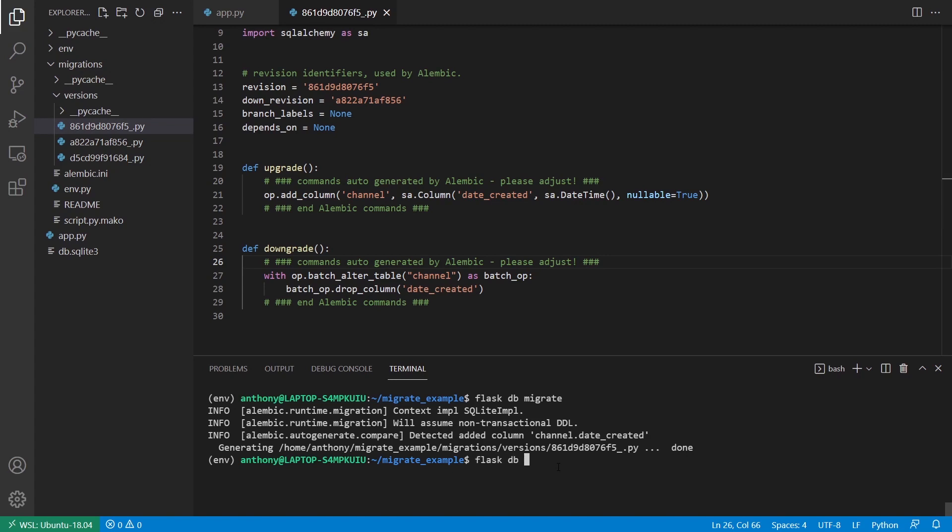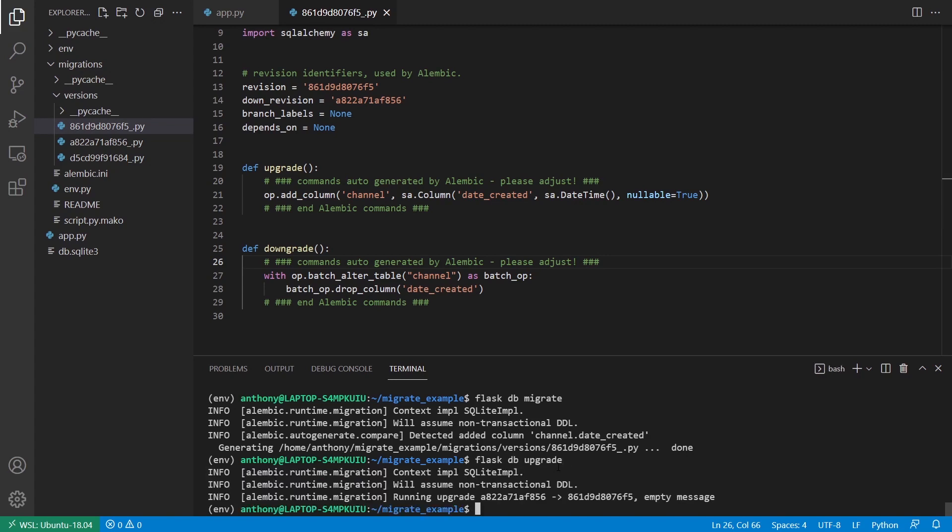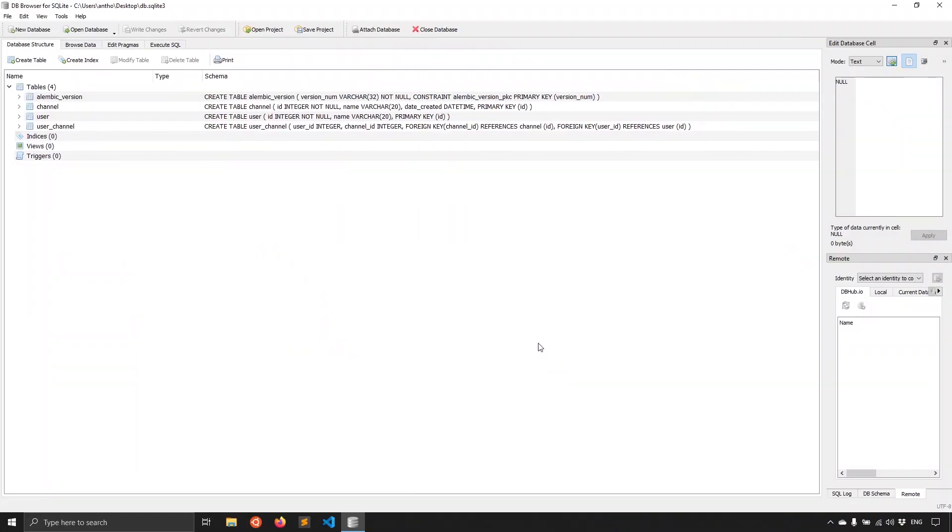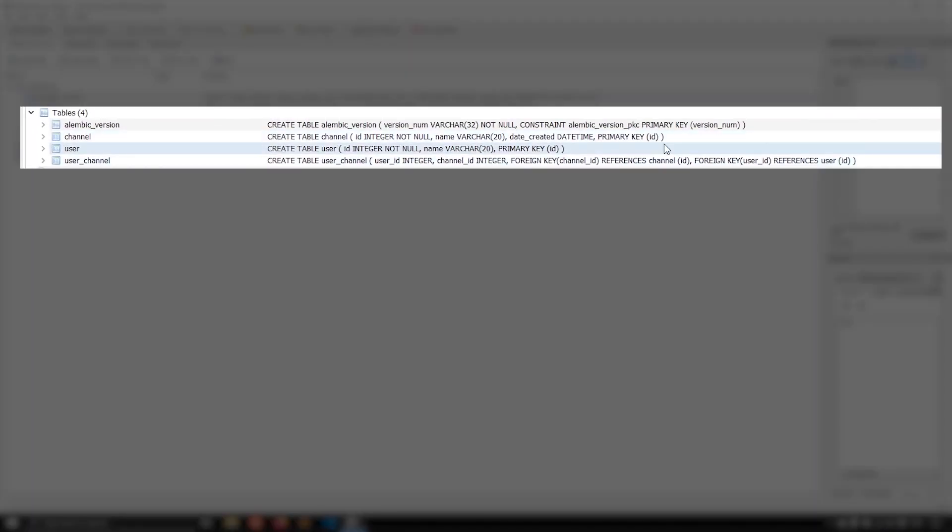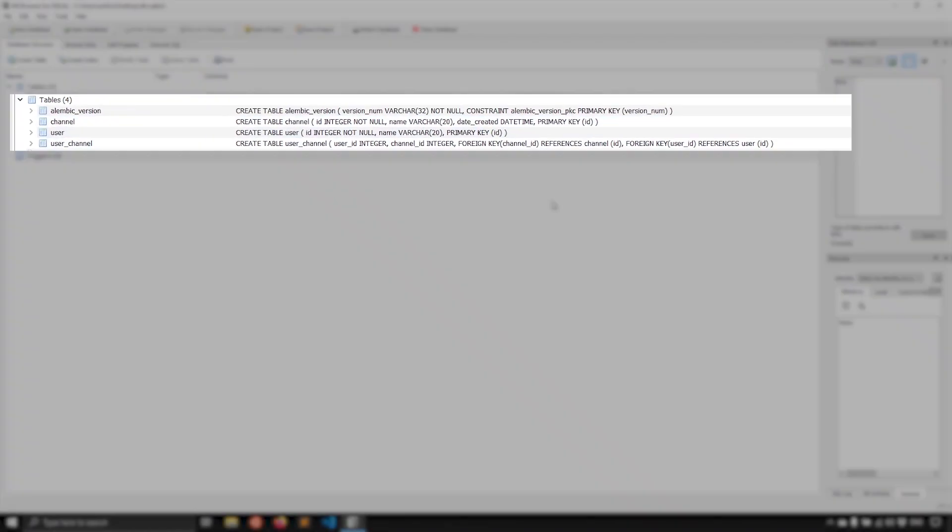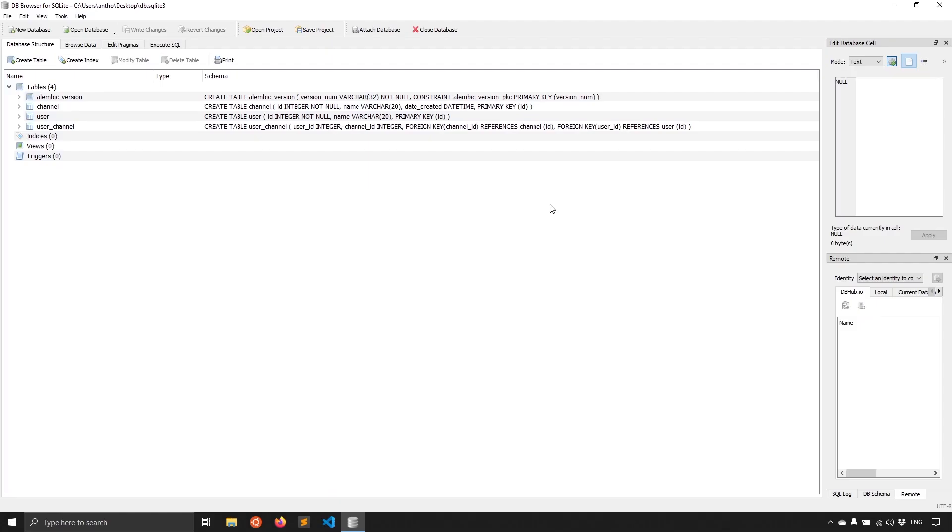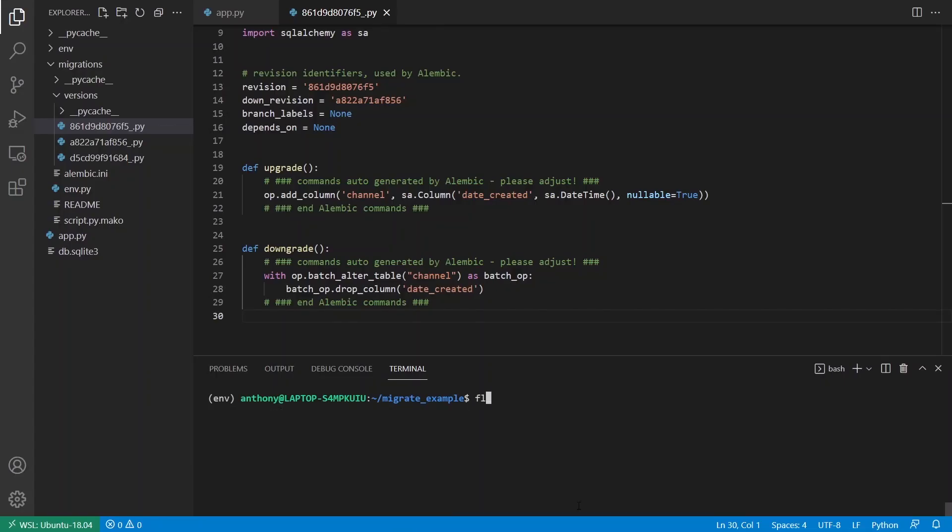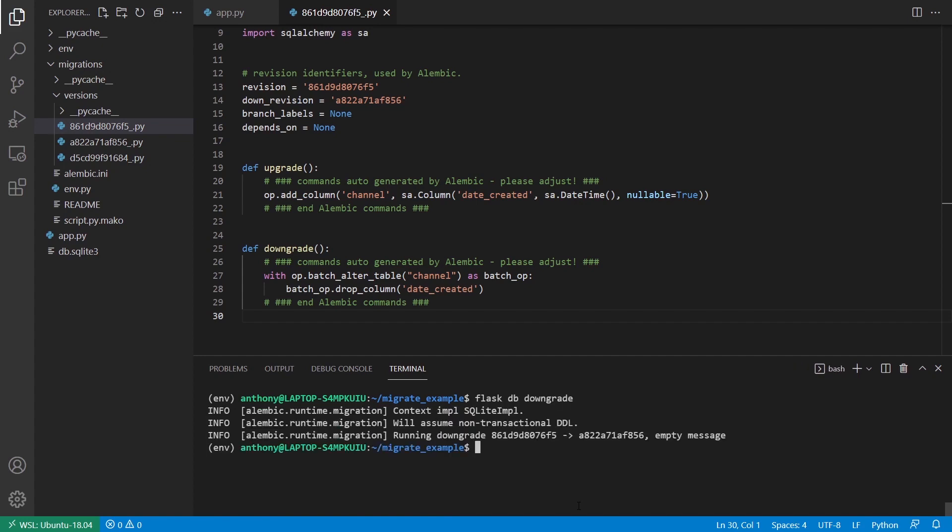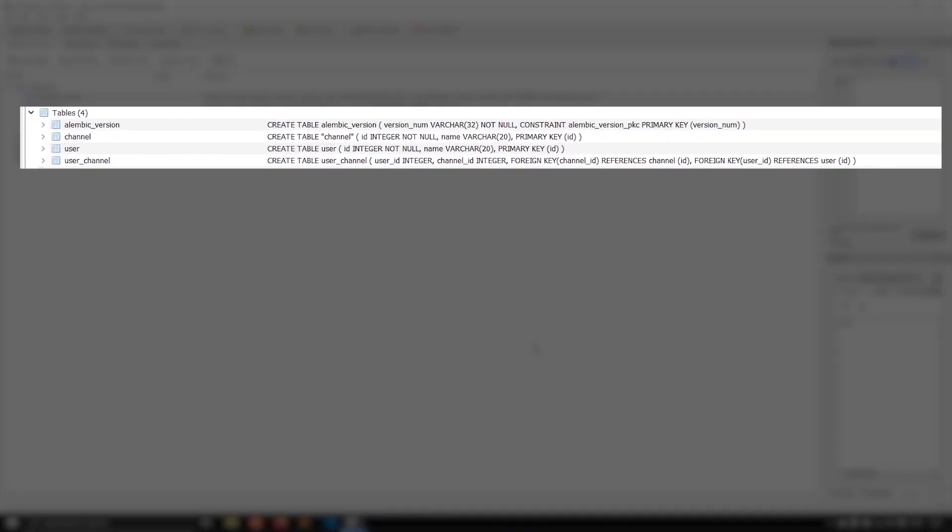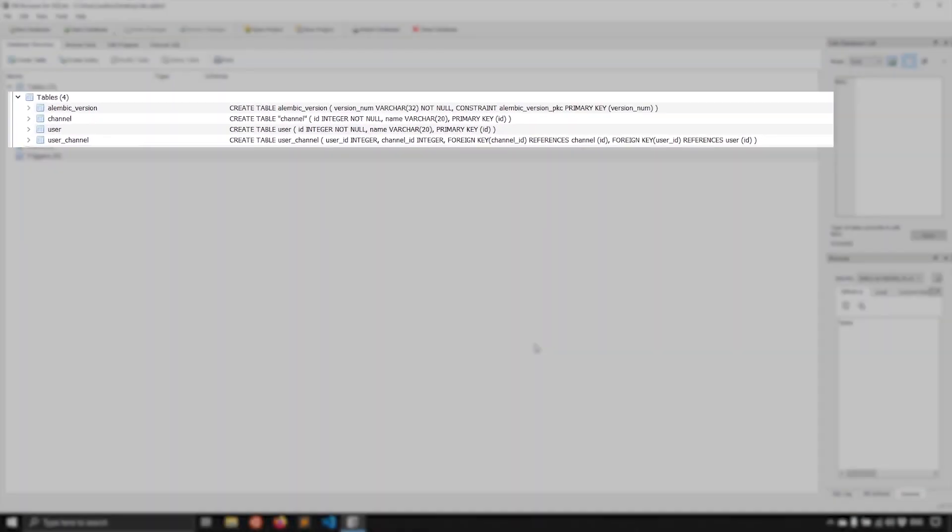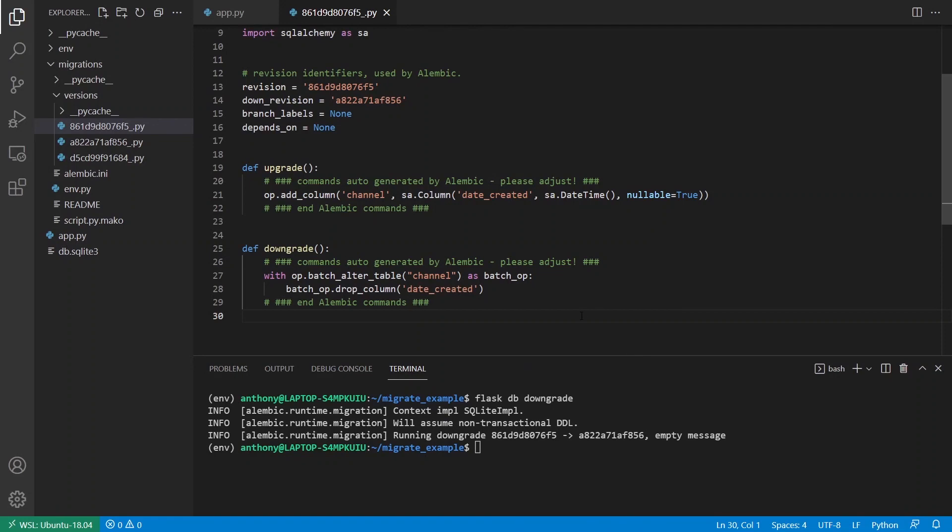So what I'll do is I'll do DB upgrade and I can take a look at my database again. And if you look closely, you can see that I have this Date Created column on my channel now. And now what I'll do is I'll do Flask DB downgrade. And this will remove that column since I'm going backwards. So if I take a look at my database again, we see that Date Created is no longer on channel.